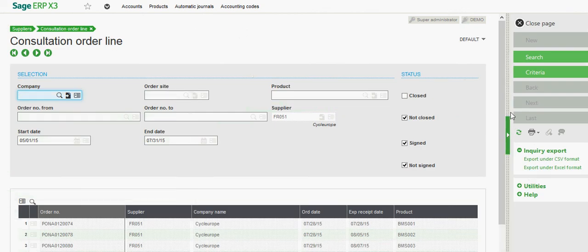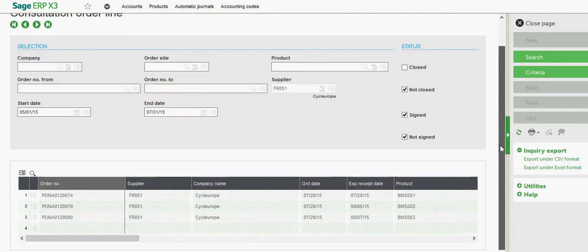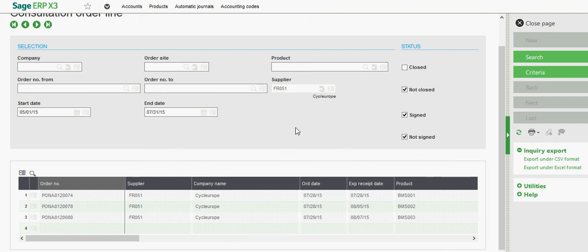And that will tunnel me directly into those inquiry menus that I was looking at prior, but just for that particular vendor. So those are some of the main features as it relates to the purchase order and order reporting capabilities within X3.